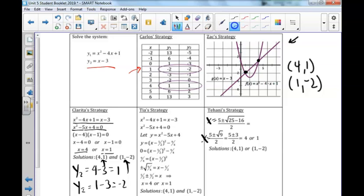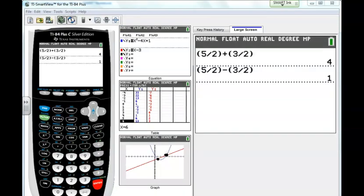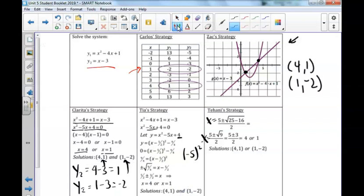Moving to Tia's strategy: completing the square. We set the functions equal to each other and combine like terms to get 0 on one side, giving x squared minus 5x plus 4 equals 0. We take half of negative 5 and square it, giving us the quantity x minus 5 halves squared. Recall that we need to go from 4 to the right constant, getting negative 9 fourths. When solving, we add 9 fourths to the other side and take the square root — remembering the plus and minus. We add 5 halves: 5 halves plus 3 halves is 4, and 5 halves minus 3 halves is 1. Plugging those values back in gives final solutions of 4, 1 and 1, negative 2.